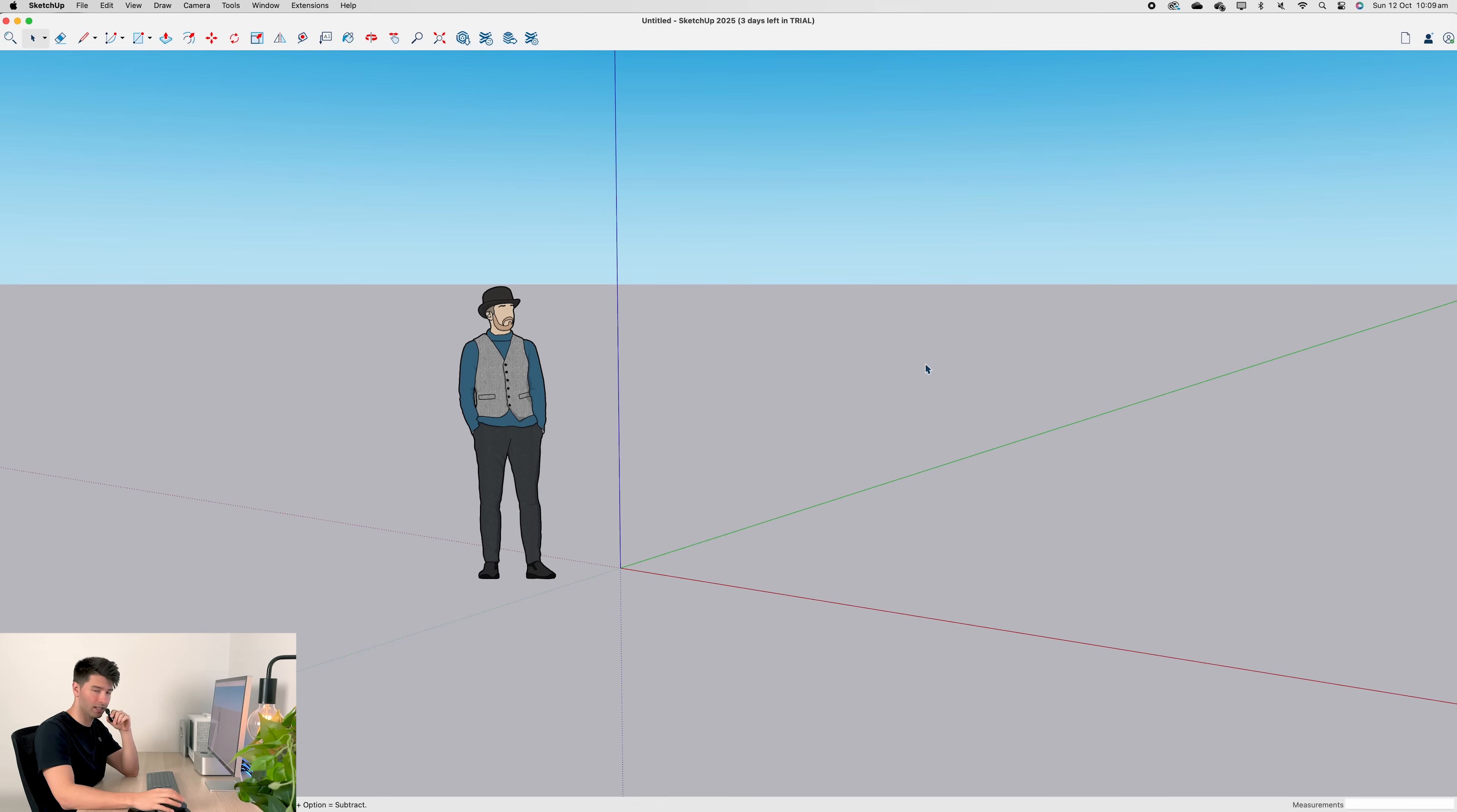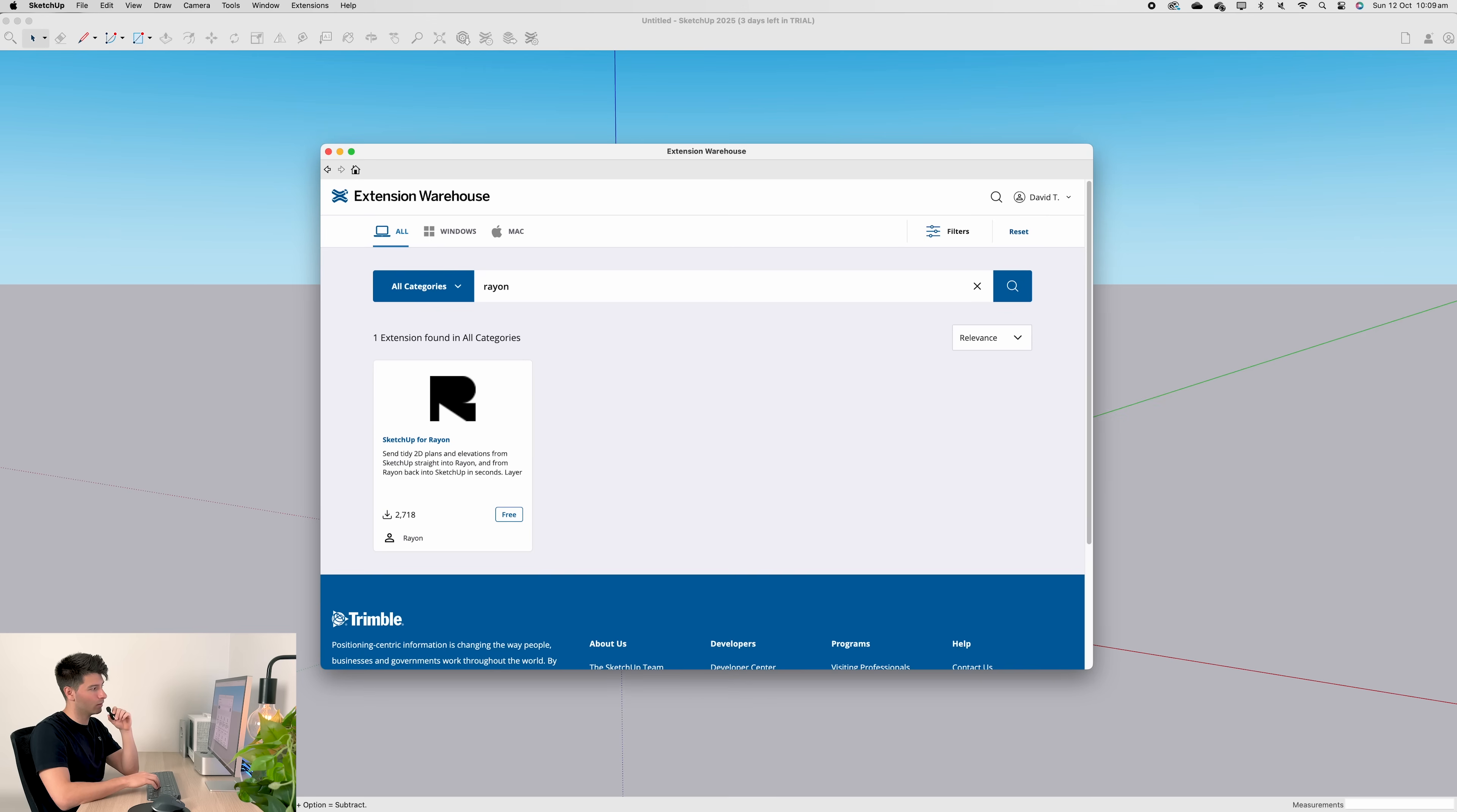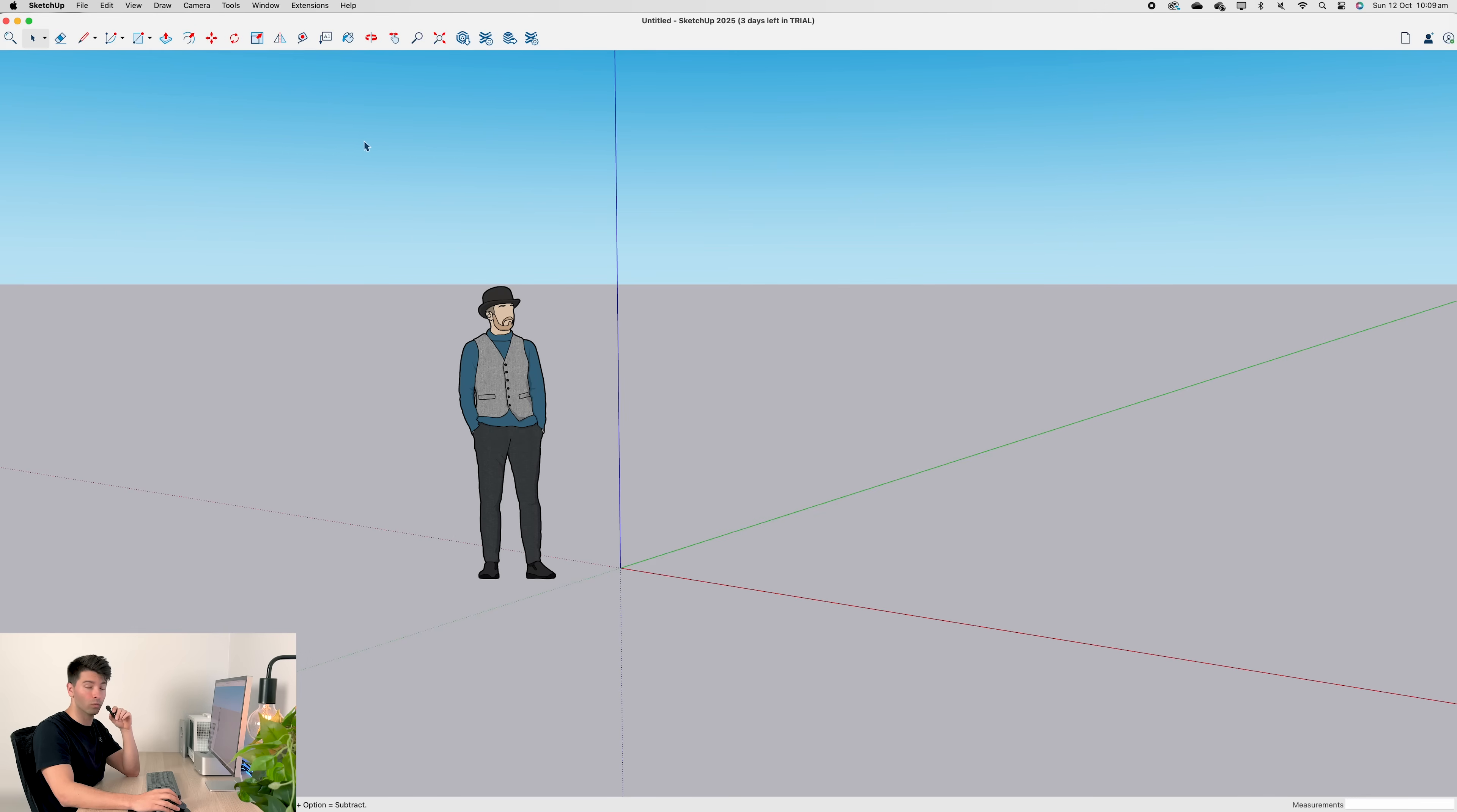We've got a generic template open. The first thing we're going to do is come up to extensions and extension warehouse. A pop-up window will load. If you've never used it before, you probably have to agree to some terms and conditions. After that, we just type in Rayon and hit search. There's only one app that'll come up for Rayon, which makes it easy to find and install. Simply click the Rayon button and press install.